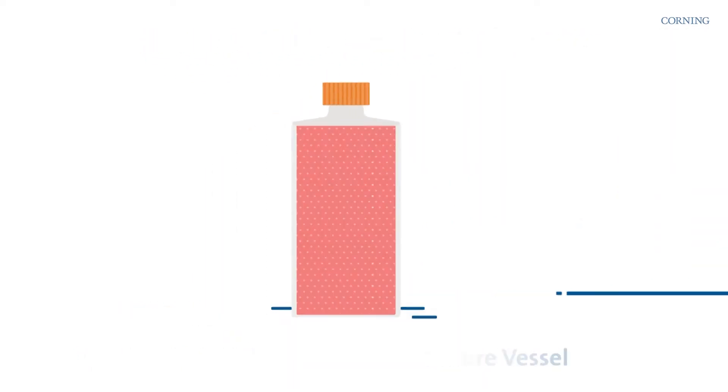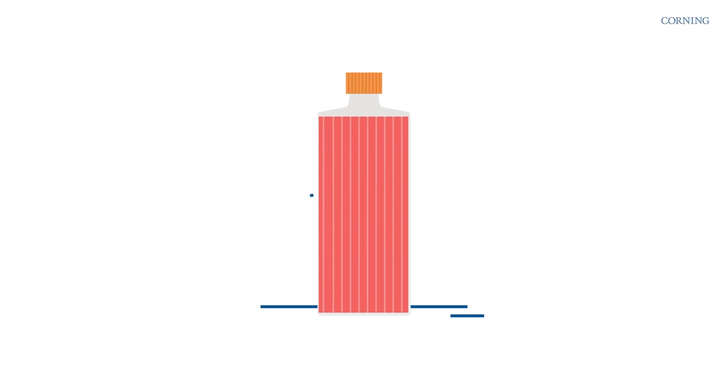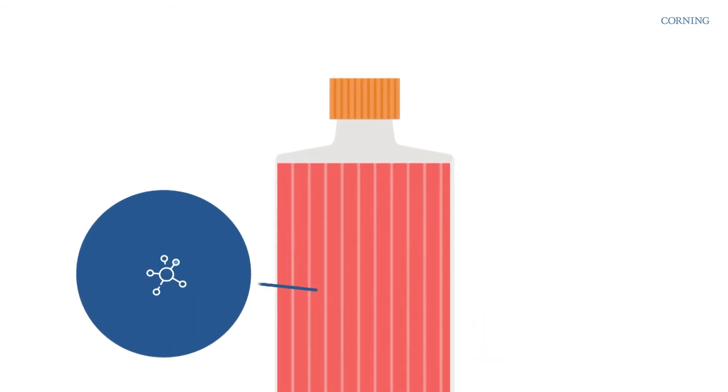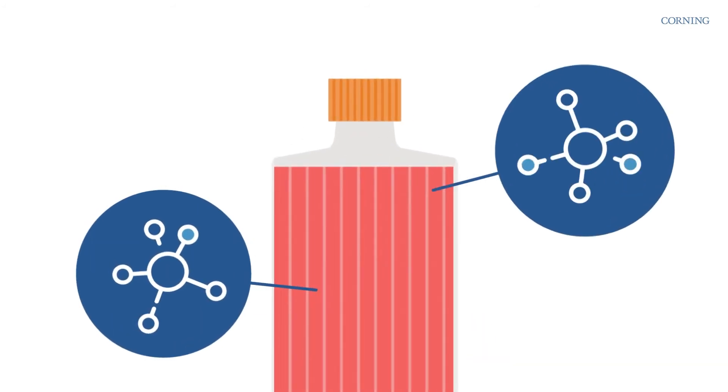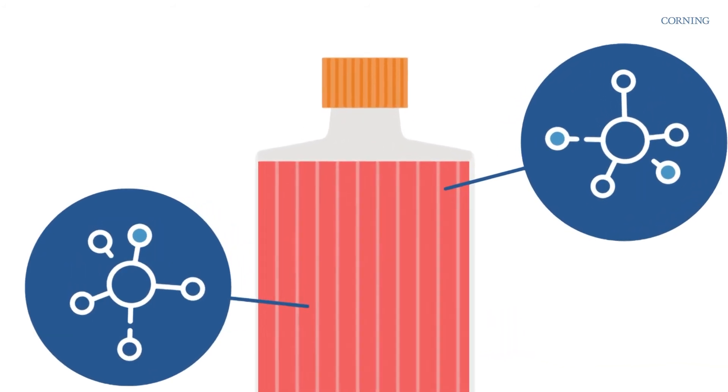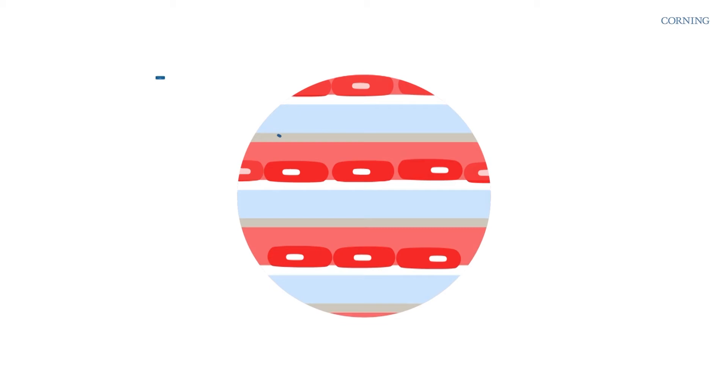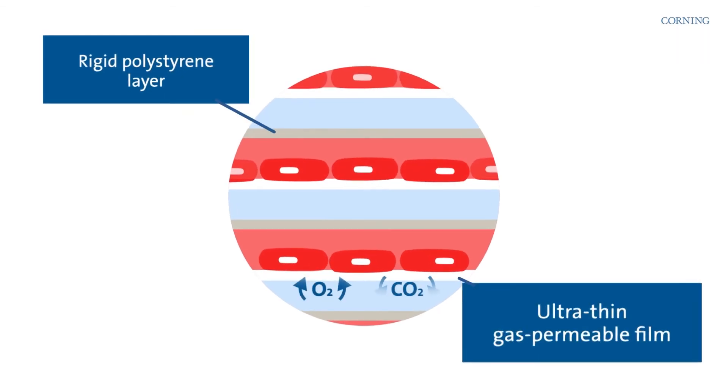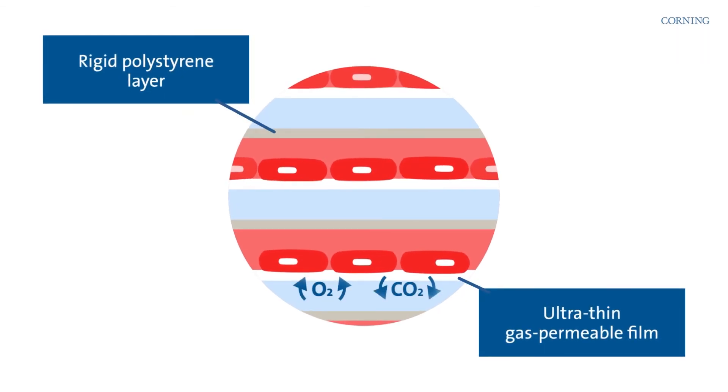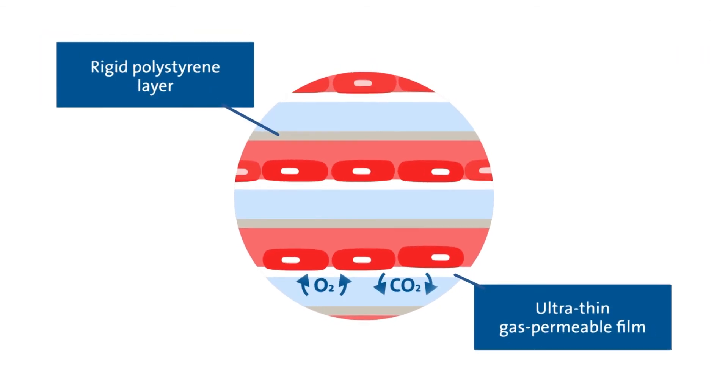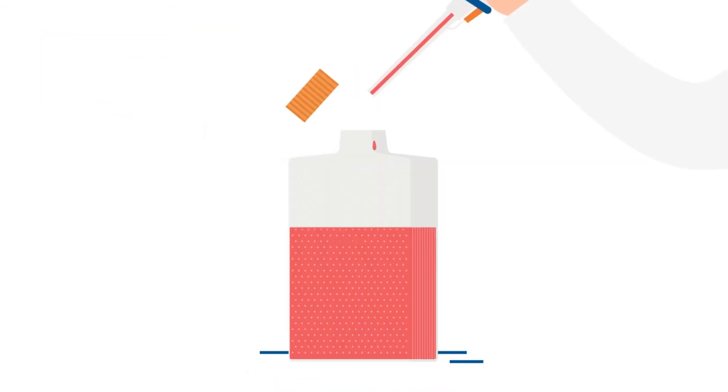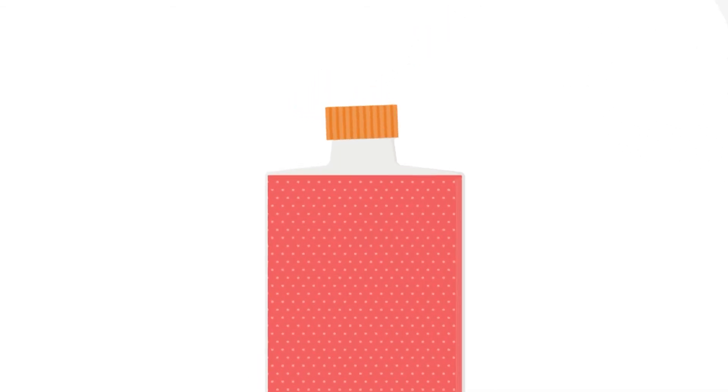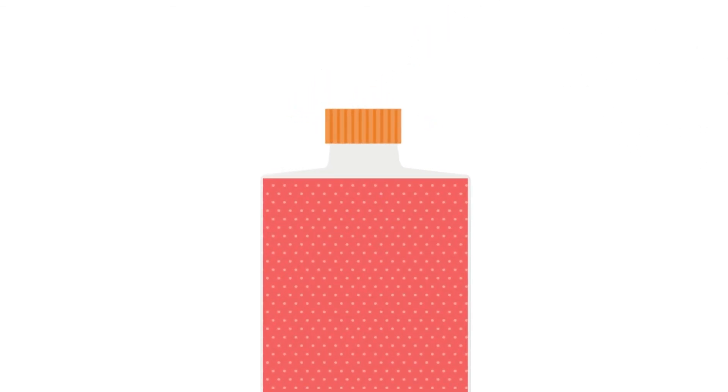Inside, cells attach and grow on multiple layers of gas-permeable film. Gas exchange takes place between the layers, which are accessed by a single neck for easy fluid upkeep.